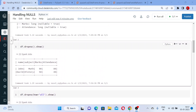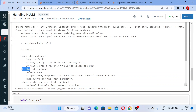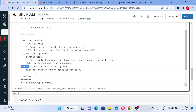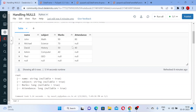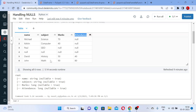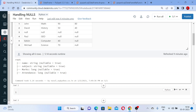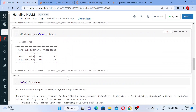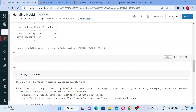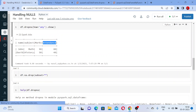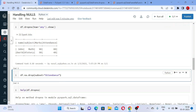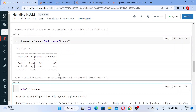Let us go to the next parameters: subset and thresh. Let us go with subset first — it is optional and you can give a column name. Suppose my requirement is: I want to drop only the rows where the attendance column is null. I want to apply that rule only for the attendance column. Let me write: df.na.drop with subset equal to the attendance column, then dot show.